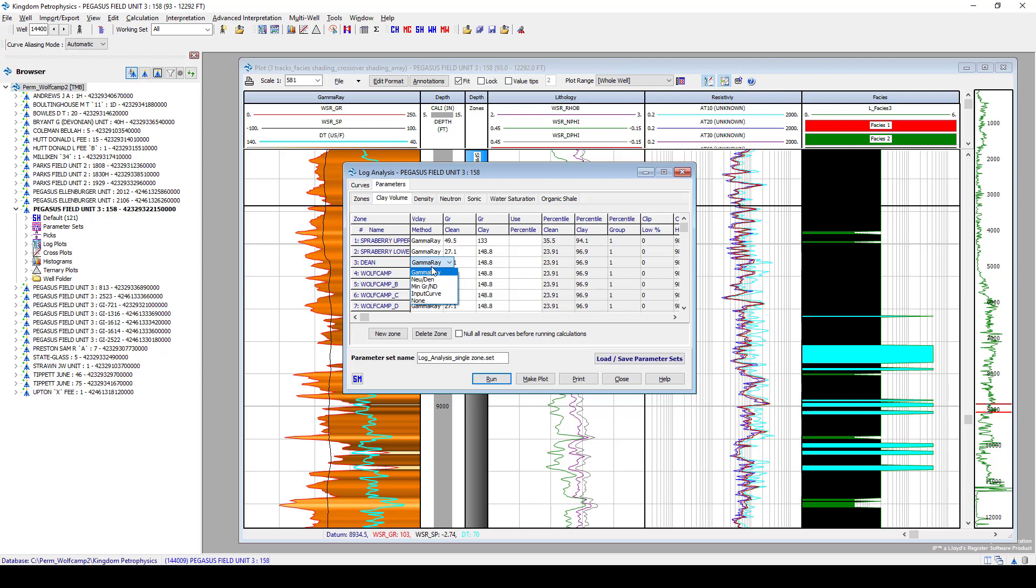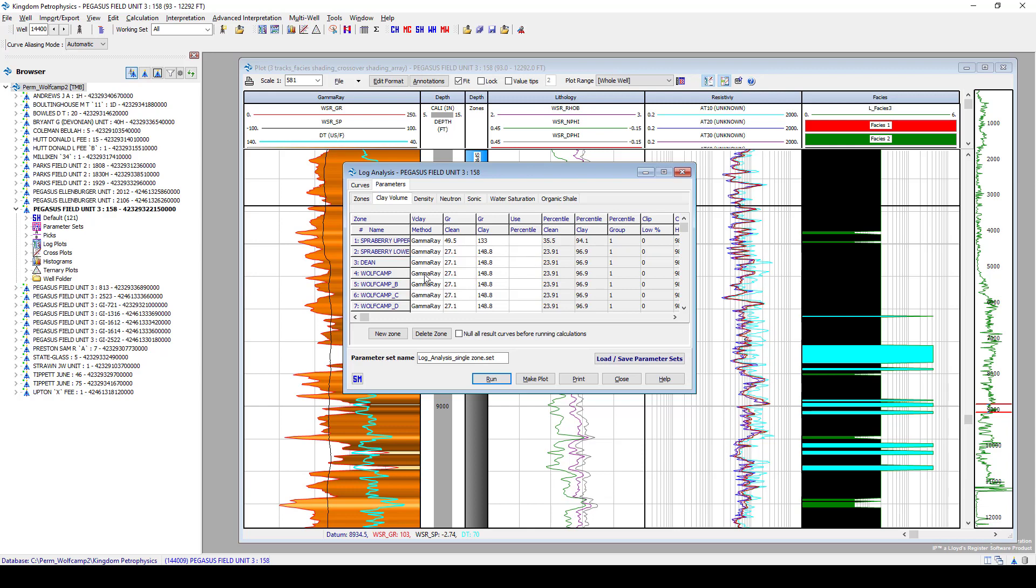What I mean by that is I can come in here and select different methodologies per zone. So let's say you don't want to use gamma to calculate v.clay for this formation. You can switch this to, let's say, neutron over density, or you want to take the minimum value between gamma ray and neutron over density methodology. All of these can be independently selected for each zone.